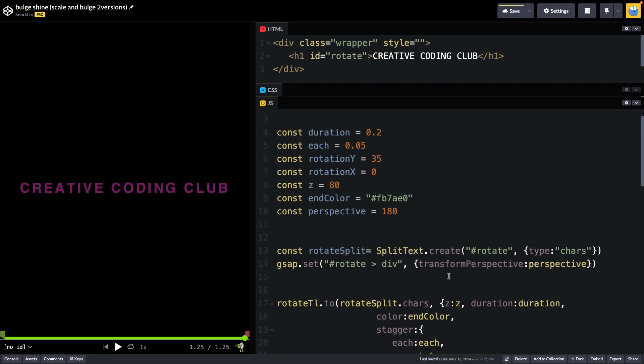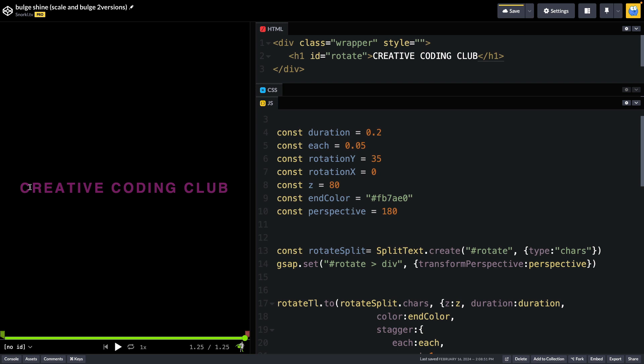I made a few tweaks to the demo, which will allow me to further configure some properties for the animation. But before we get there, I just want to point out that my creative coding club text is inside of a heading one with an ID of rotate. So what we need to do is break that apart into characters by calling SplitText.create. We're going to pass in the rotate selector and break it into characters. And what that's going to do is wrap each character in its own div. So what we're doing with this next set is we're targeting all those child divs.